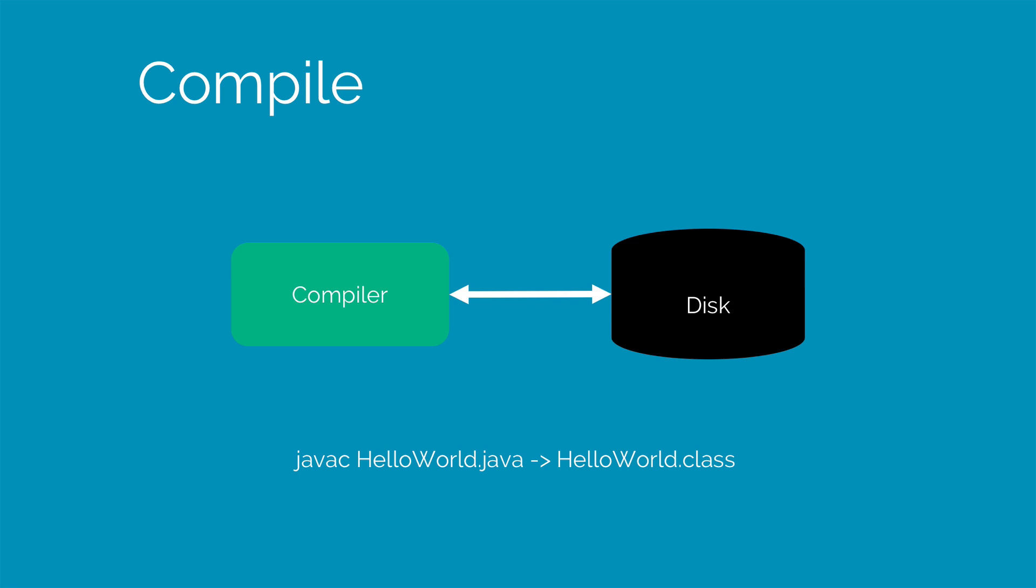The Java compiler will translate the source code that is contained inside your HelloWorld.java file into byte codes that are contained inside the HelloWorld.class file. Now this byte code will be run in the final step by the Java Virtual Machine. So why this two-stage process?